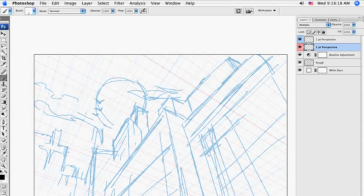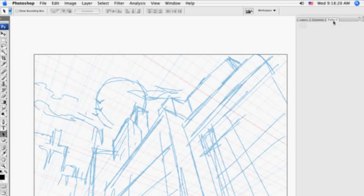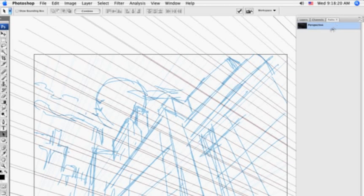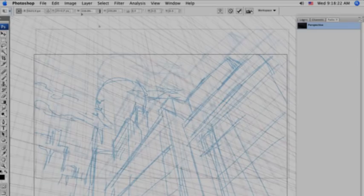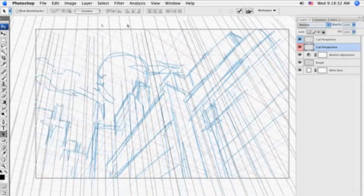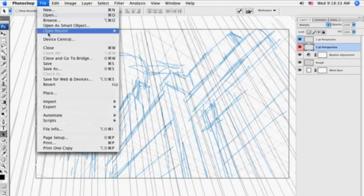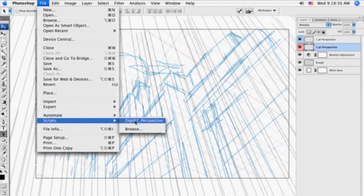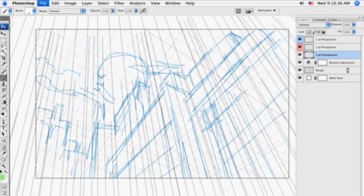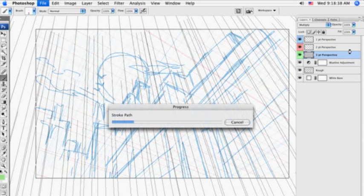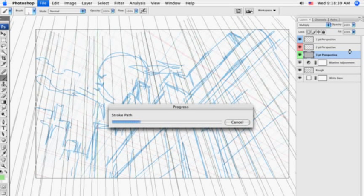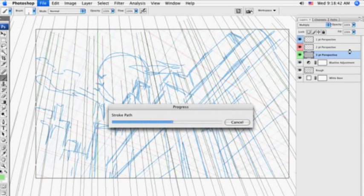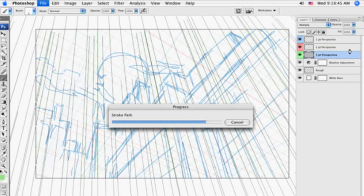For the third point of perspective, once we get the perspective path into place, and we go again to File, Scripts, and then we activate the JavaScript, it sees that this is the third time it's been activated, and it creates a third layer. It strokes that path in green and color codes this third point perspective layer with the color green.